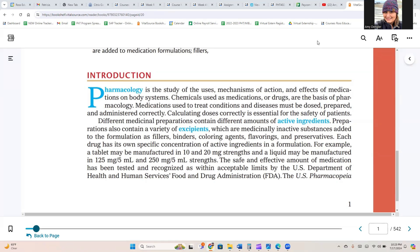Different medicinal preparations contain different amounts of active ingredients. Preparations also contain a variety of excipients, which are medicinally inactive substances added to the formulation as fillers, binders, coloring agents, flavoring, and preservatives.